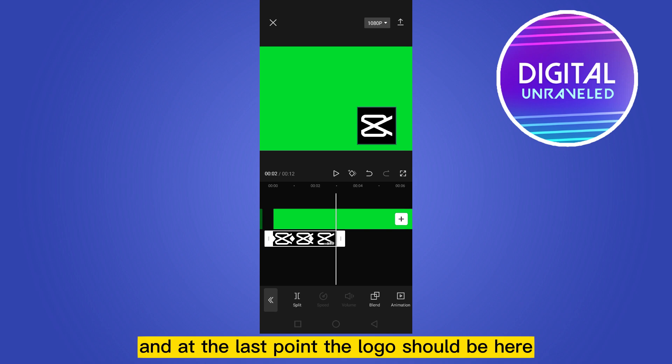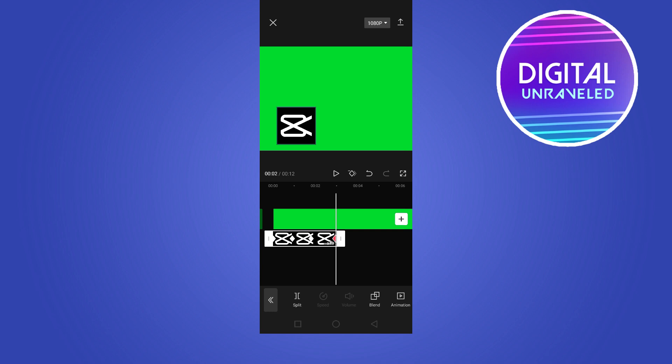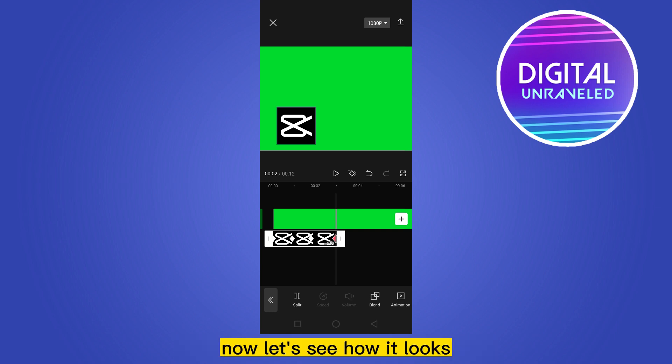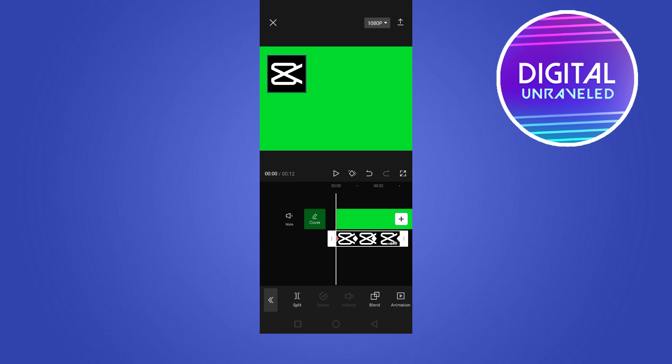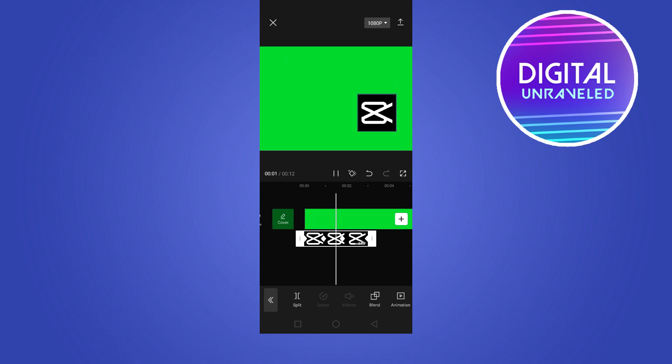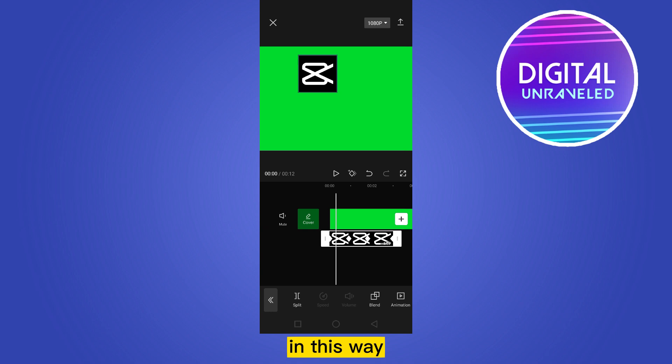Now let's see how it looks. In this way you can move any objects in any direction you want.